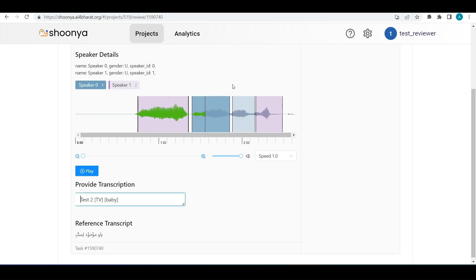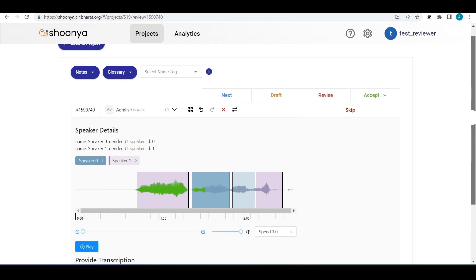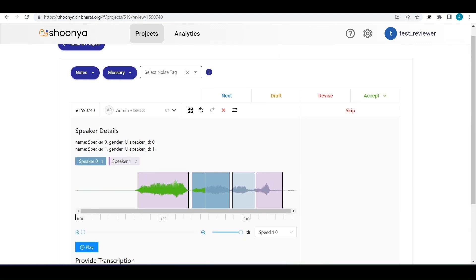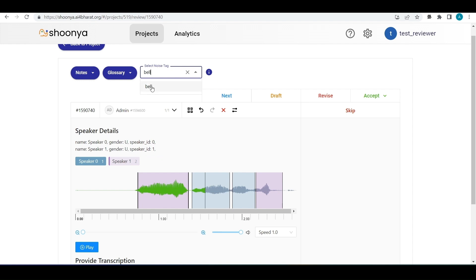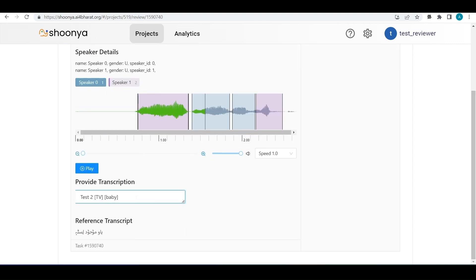If there is background noise in the audio file, the user can select noise tags and enter them in the transcript. To select a noise tag, the user can scroll up to see the list of tags or type to search. For example, typing 'bell' finds the tag, clicking it copies it to the clipboard, and the user pastes it into the transcript field and clicks outside to add it.